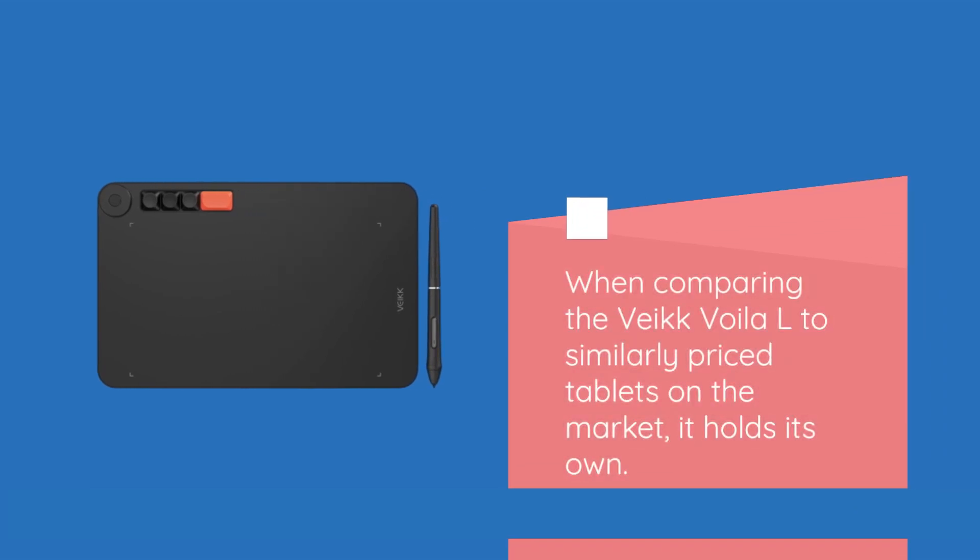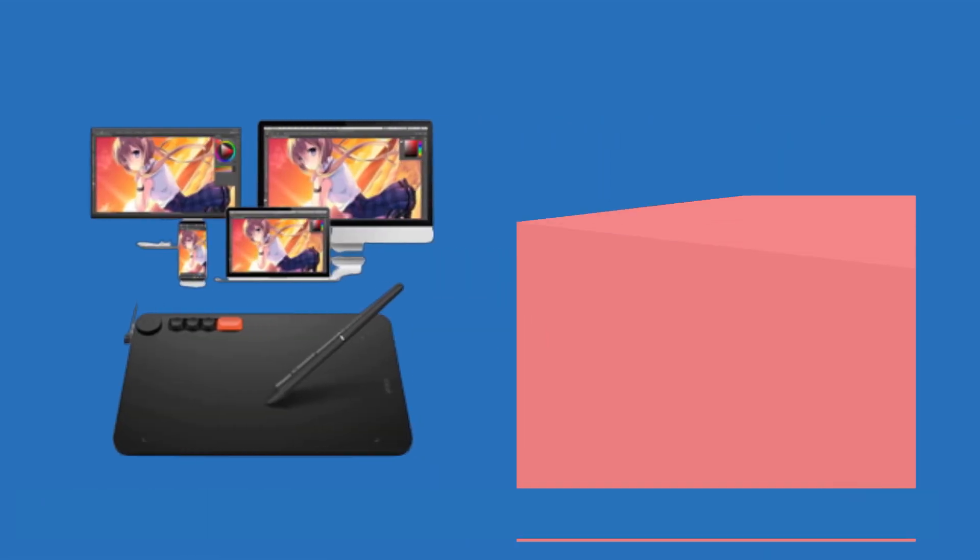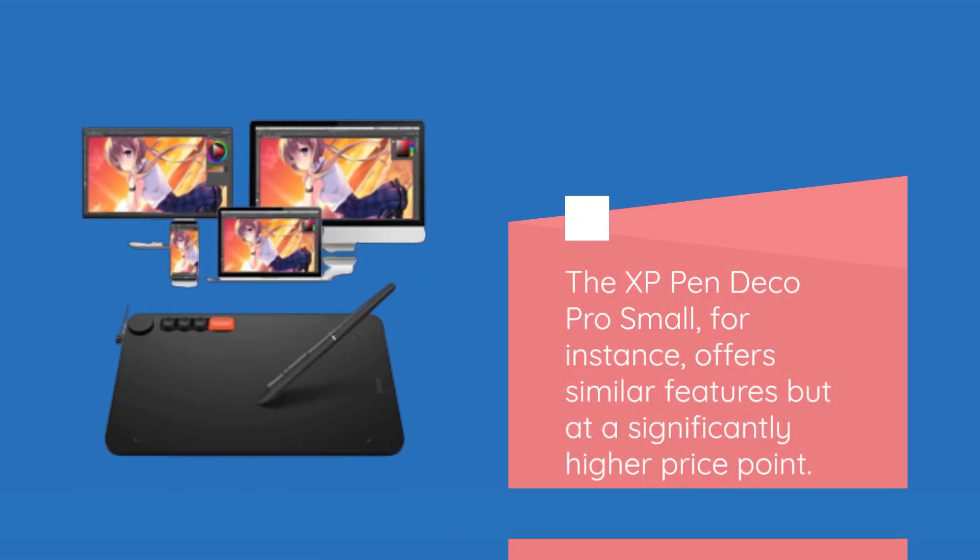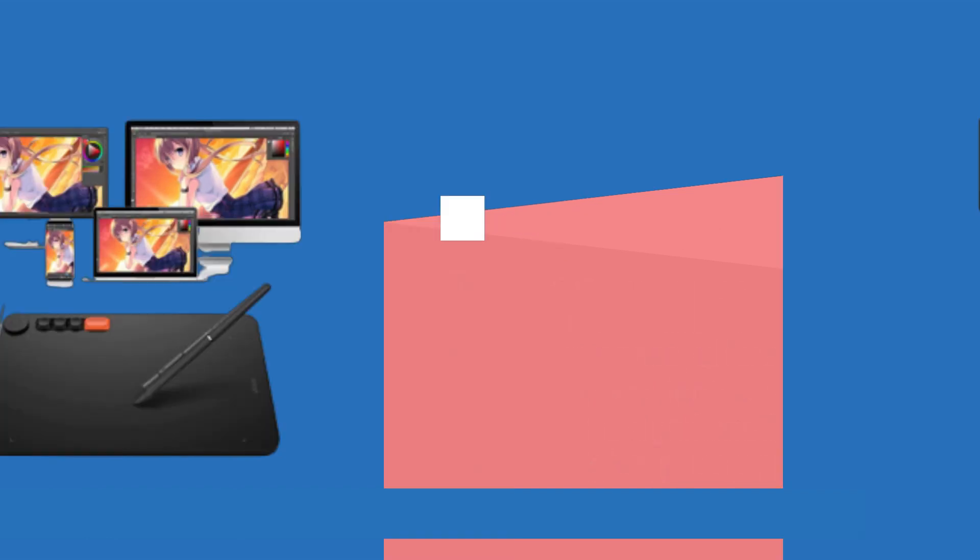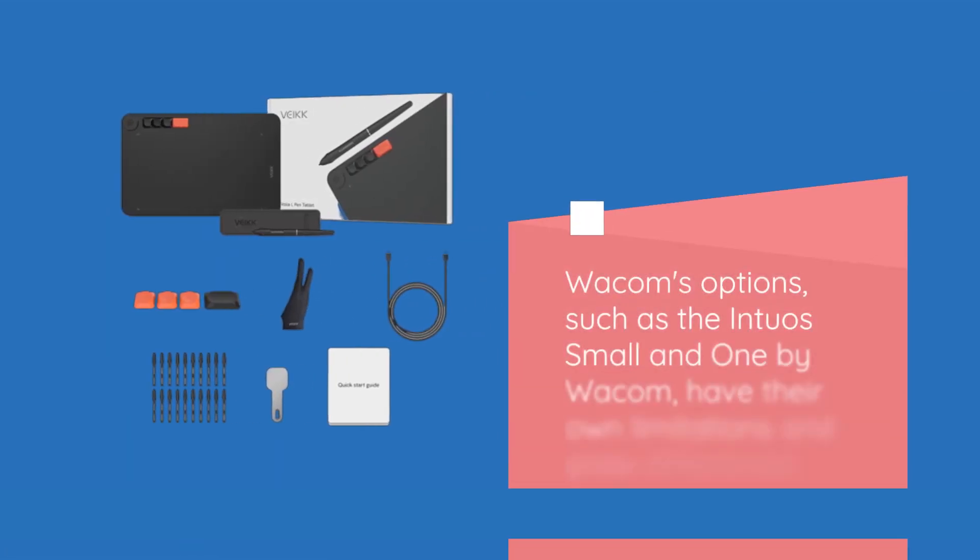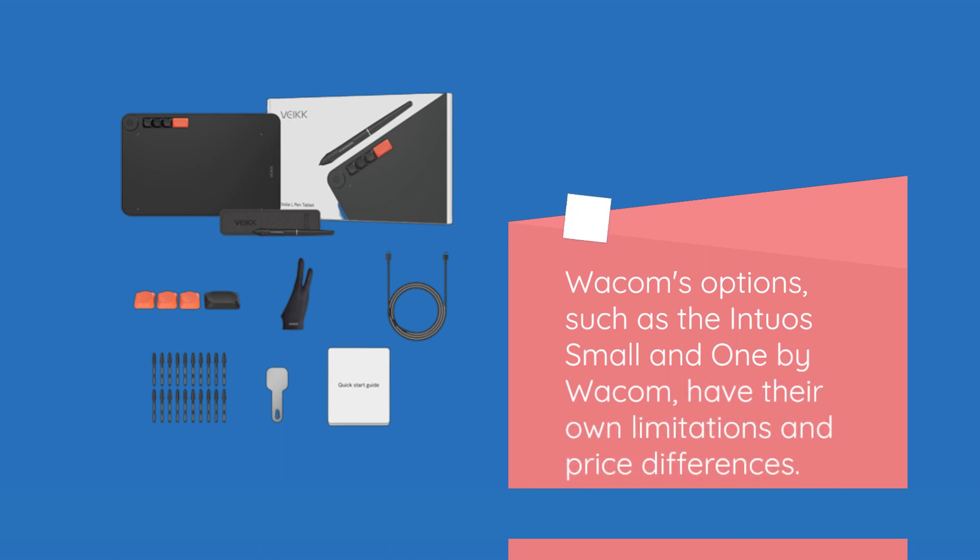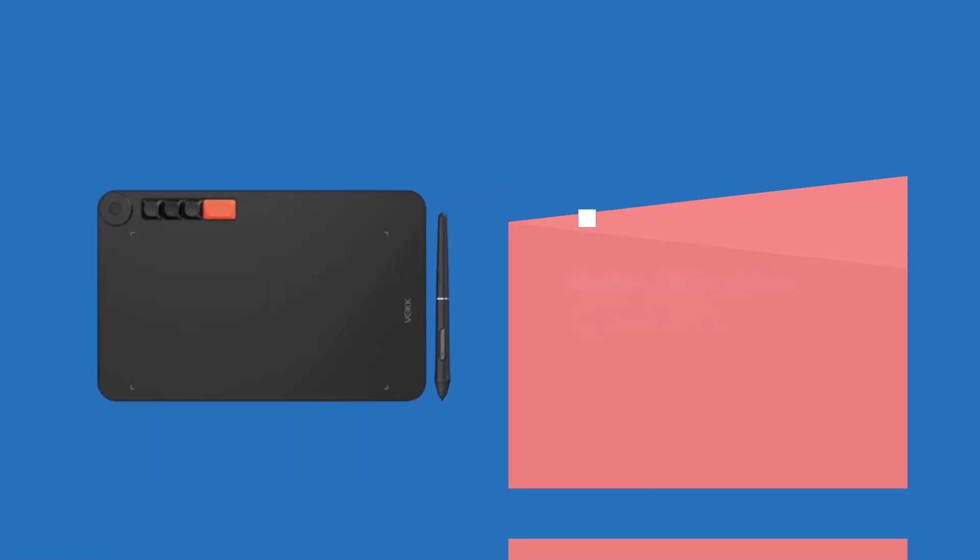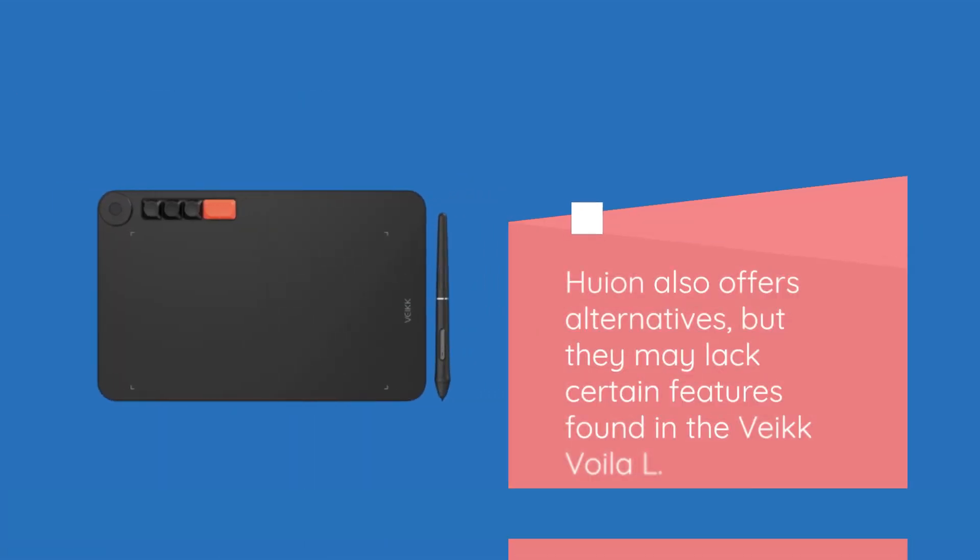When comparing the VEC Voila L to similarly priced tablets on the market, it holds its own. The XP Pendeco Pro Small, for instance, offers similar features but at a significantly higher price point. Wacom's options, such as the Intuos Small and One by Wacom, have their own limitations and price differences. Huan also offers alternatives, but they may lack certain features found in the VEC Voila L.